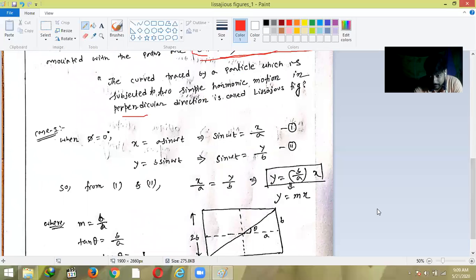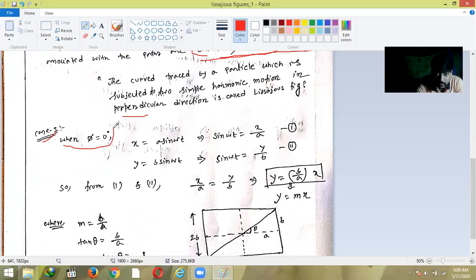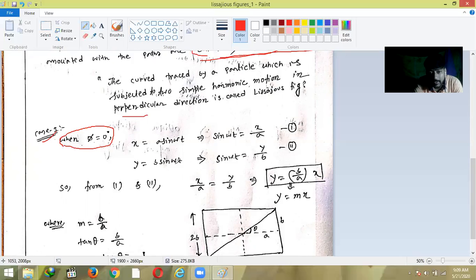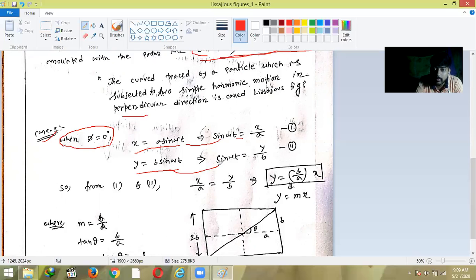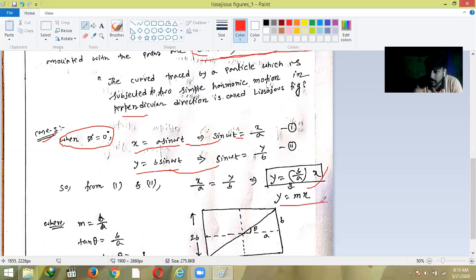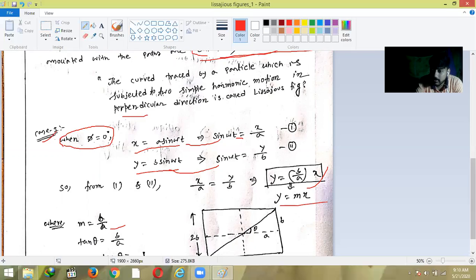Case 1: φ = 0. We have two equations: x = a sin(ωt) and y = b sin(ωt + φ). If φ = 0, then y = b sin(ωt). So sin(ωt) = x/a and sin(ωt) = y/b. From equations one and two we can write x/a = y/b, which gives y = (b/a)x. This is the equation of a straight line passing through the origin, of the form y = mx, where the slope m = b/a, meaning tan θ = b/a. So the particle moves back and forth along a straight line when φ = 0.